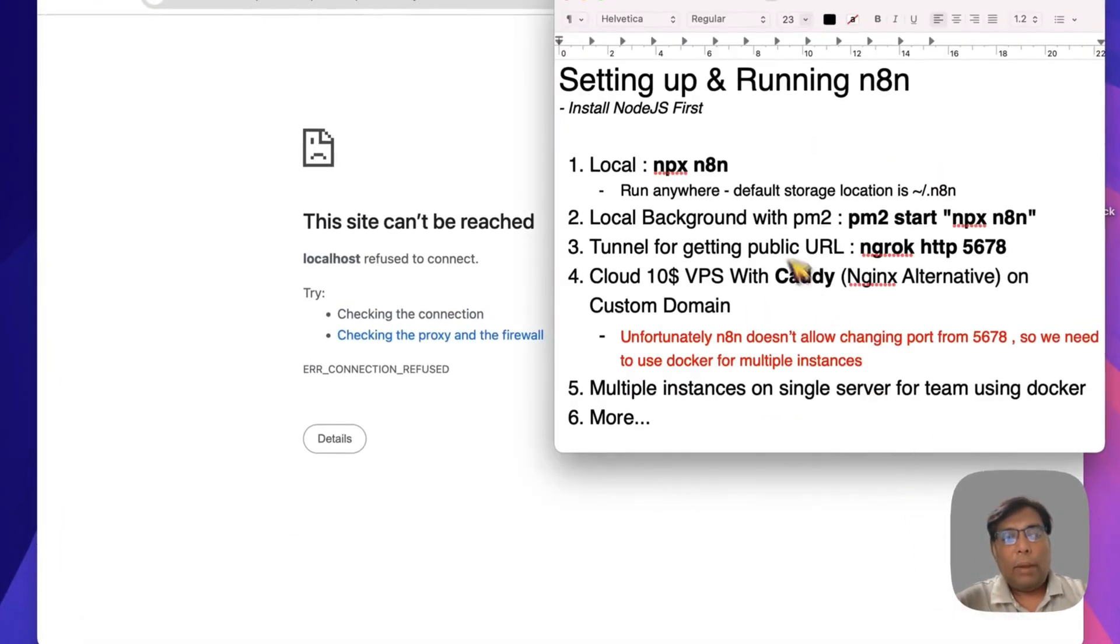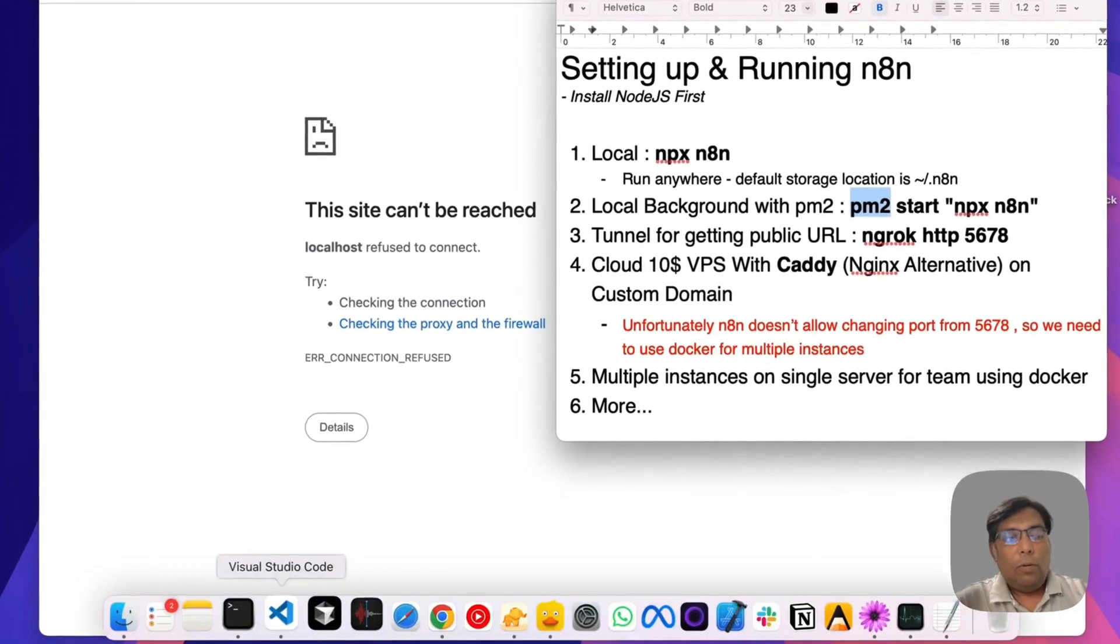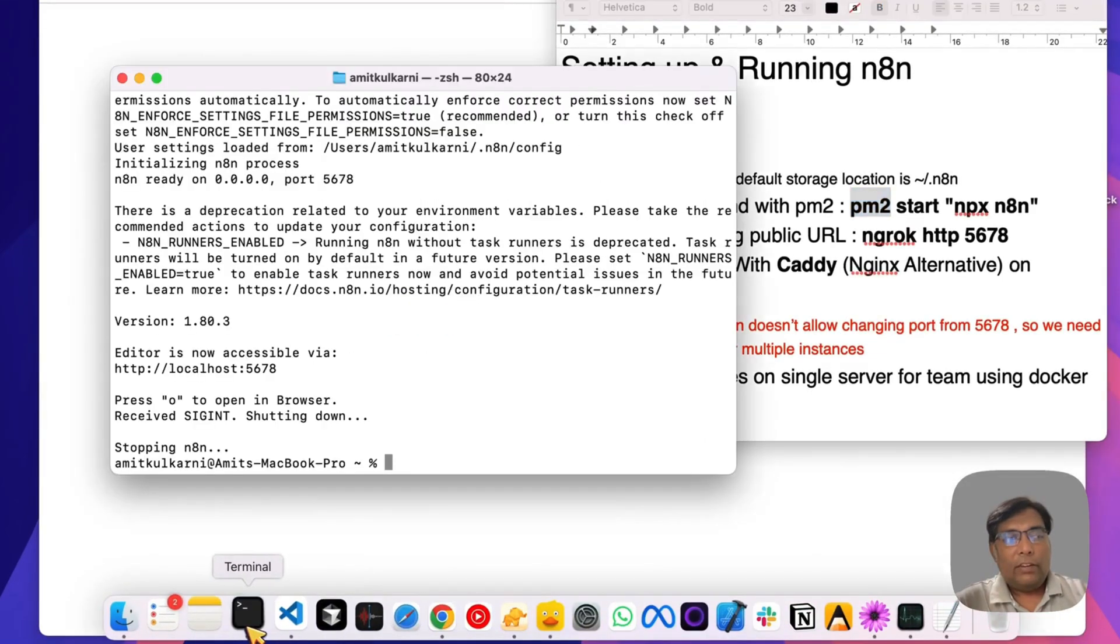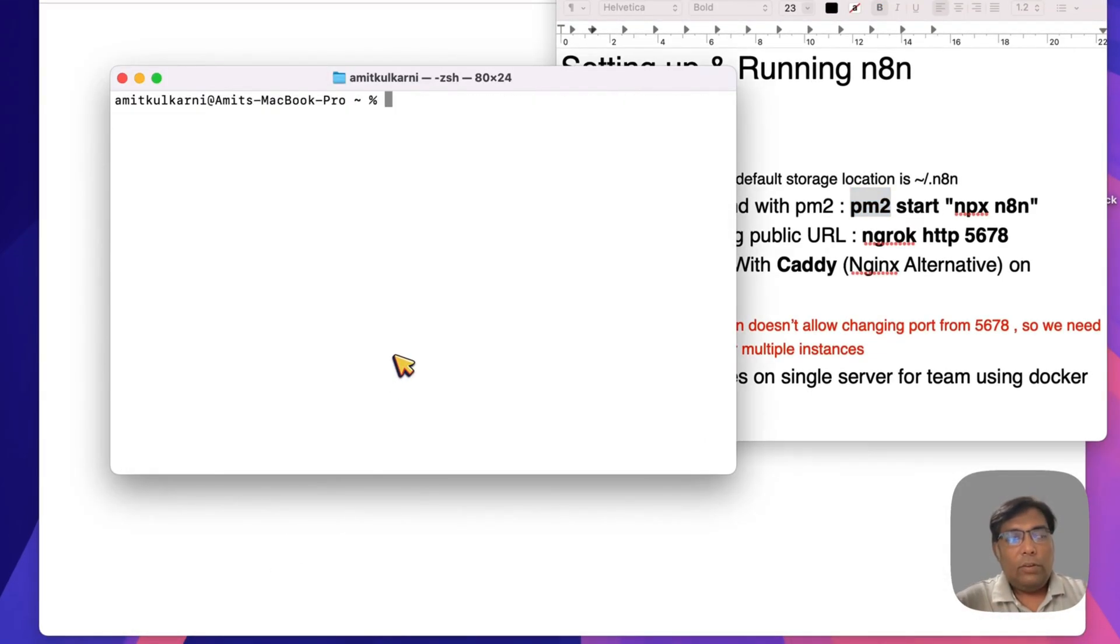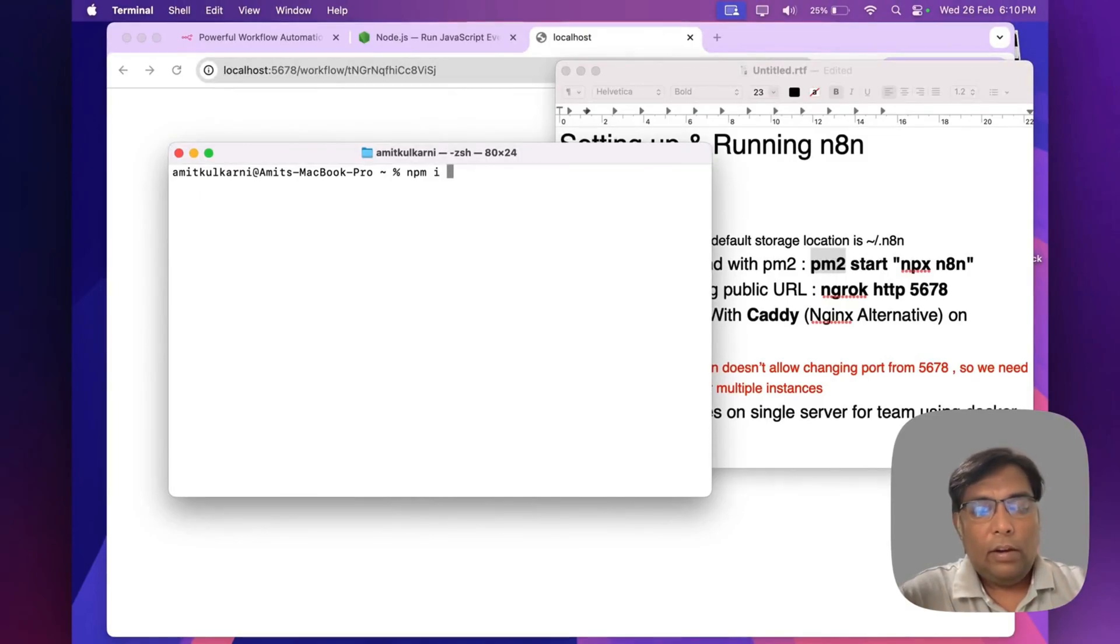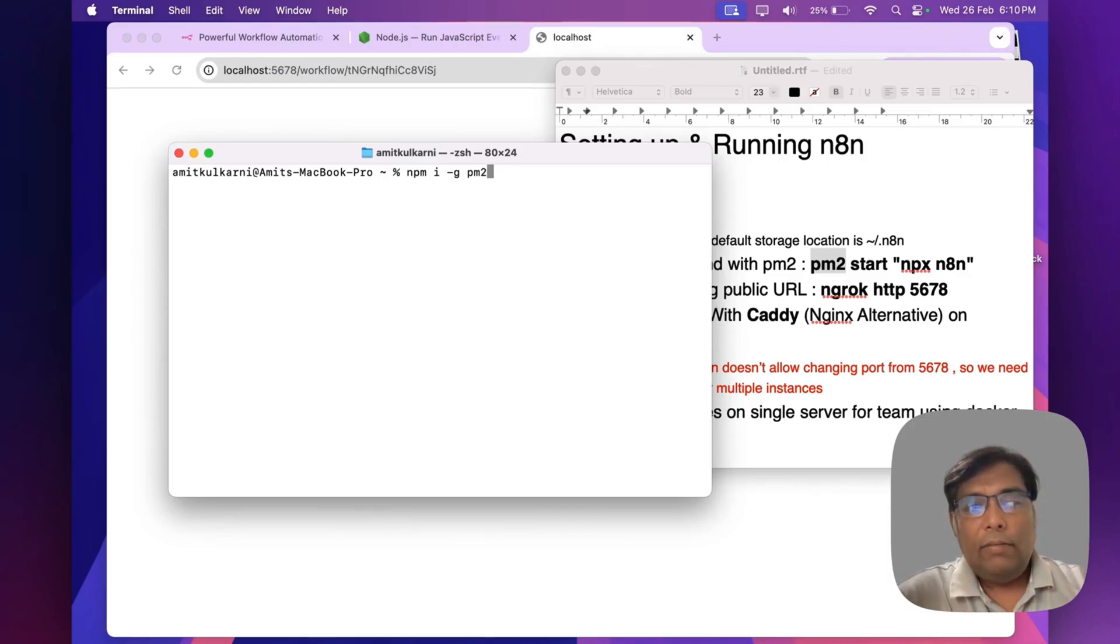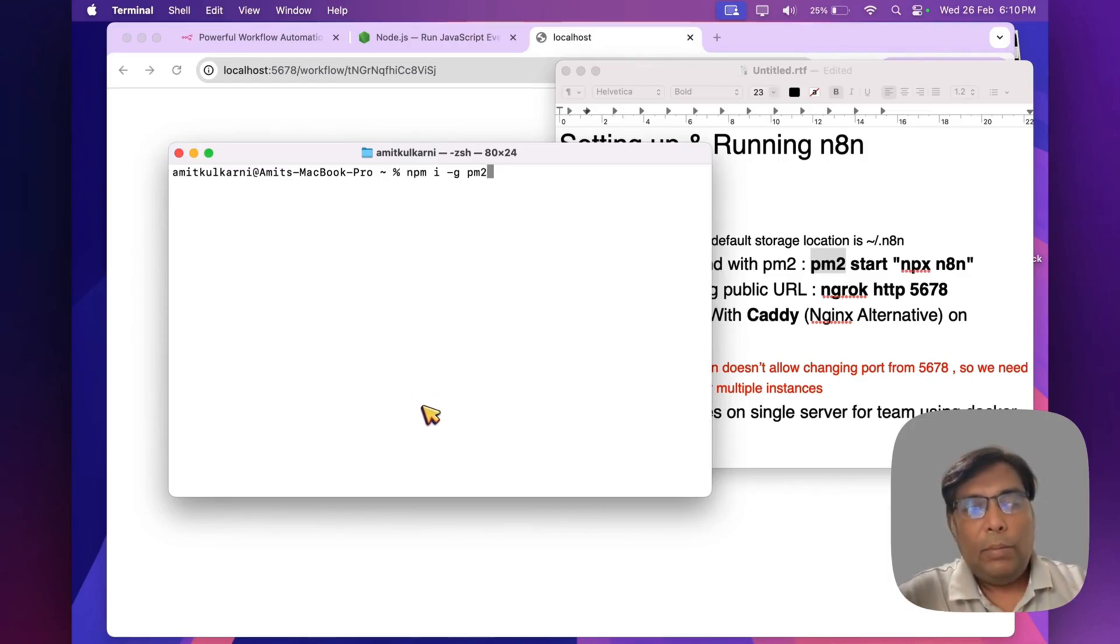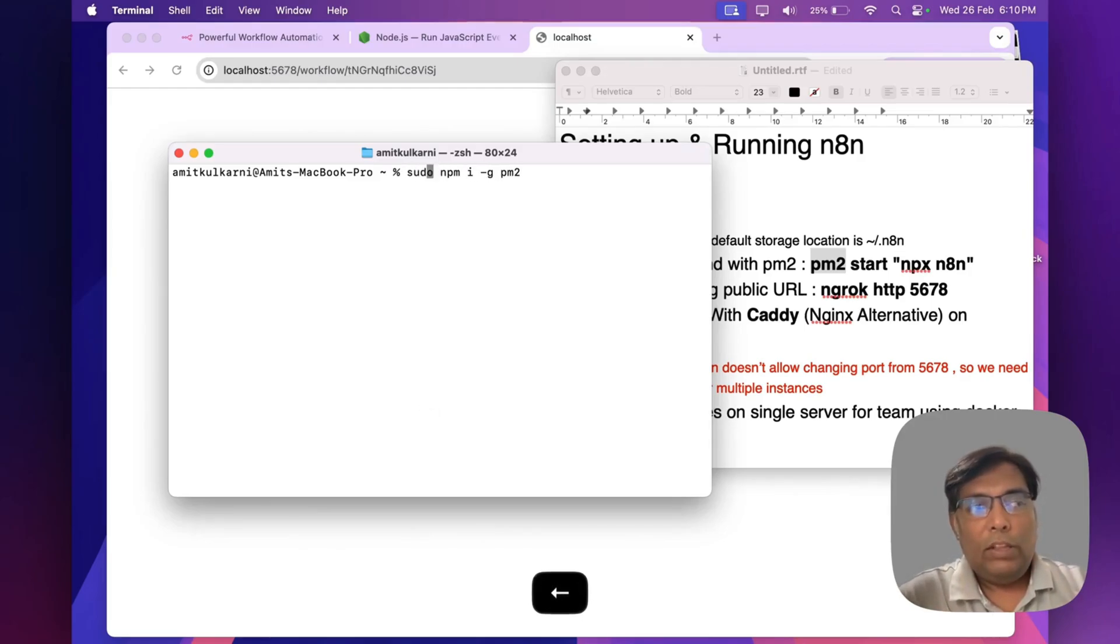How will we do it? By using PM2. PM2 is a Node process manager. Simply install it like npm install -g, which means global PM2. That's it with this command. Sometimes you may need to use sudo with this command, so take care of that.